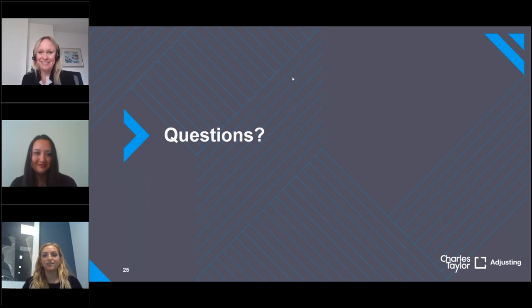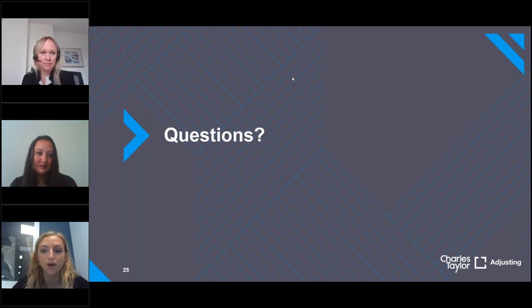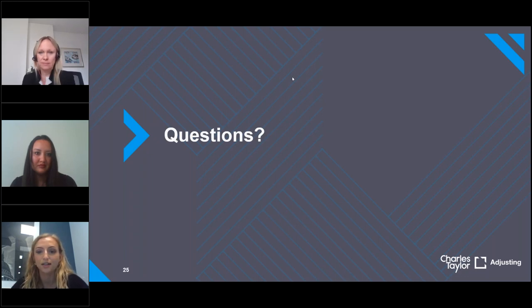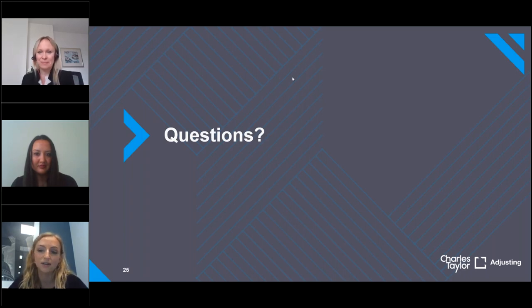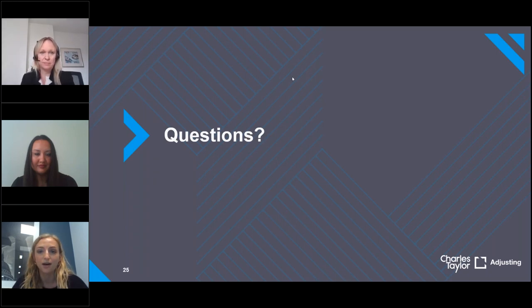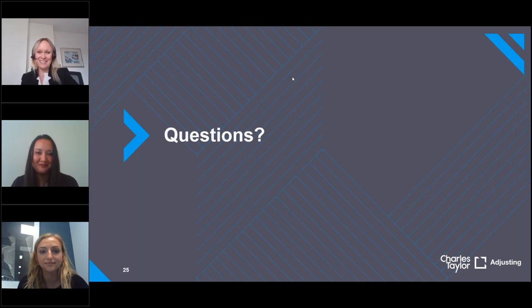Thanks everyone for sending in questions. We have had a couple of jurisdiction-specific questions which we will follow up with individually afterwards. Please also feel free to get in touch with any of the speakers directly. There will be a short survey to fill out as the session closes. Thanks and enjoy the rest of your day.